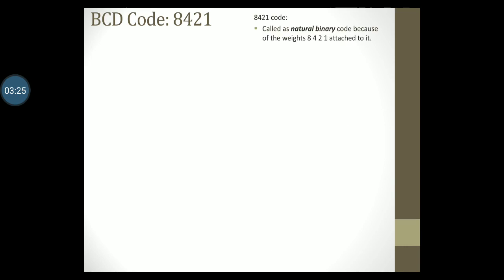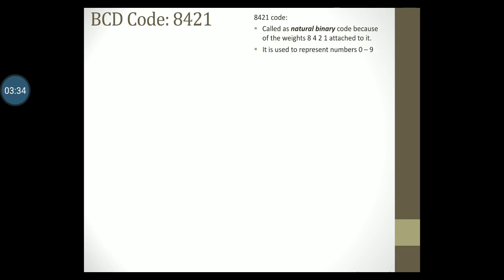Let's take a look at the first type of BCD code called the 8421 BCD code. This code is called the natural binary code because it looks exactly like the binary code for the corresponding decimal symbol. We use it to basically represent decimal digits 0 till 9.